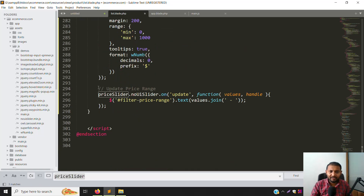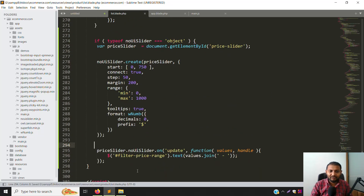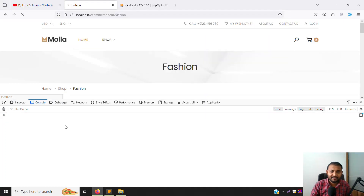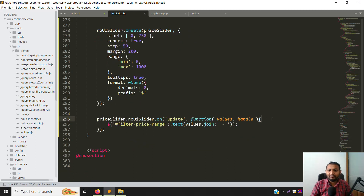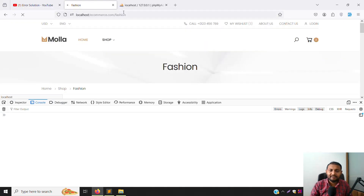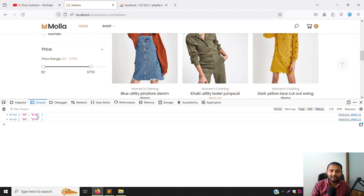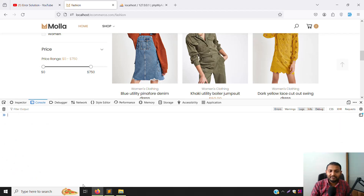Remove the remaining comments as well. Everything looks good now. Go back and refresh the page to check for any errors. No errors — it's working well. Add a console.log here for 'values' so we can confirm the slider is updating. Go back, refresh the page, and move the slider — you can see the console log working, and we are getting the data.